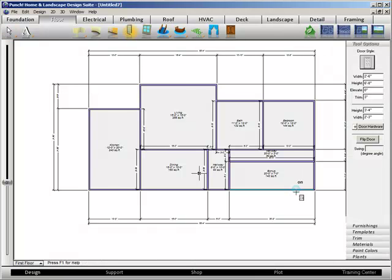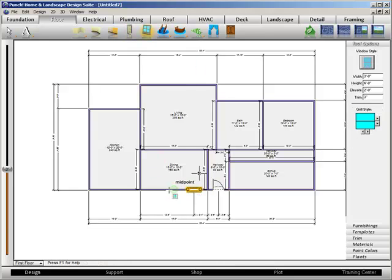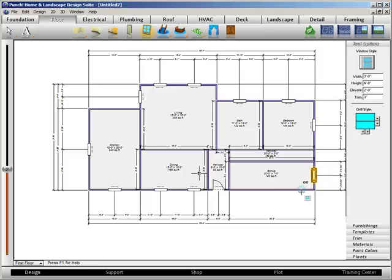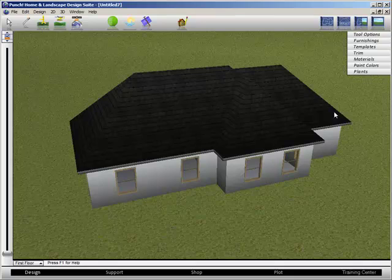Placing doors and windows is just as easy. Dropping in a door, place it, and an extra mouse click to set the door swing. And we'll drop in windows around the plan. There's a wide variety of styles of windows to choose from. And there you go.